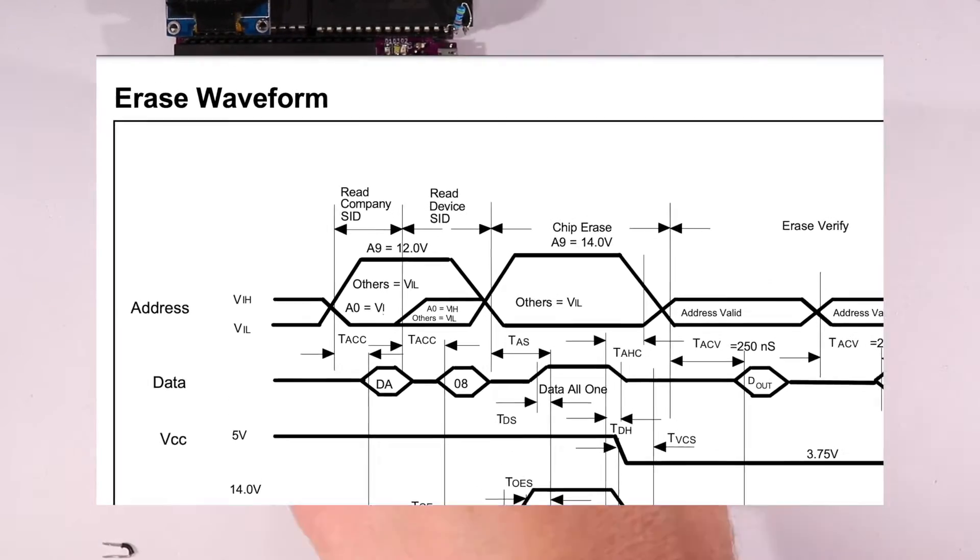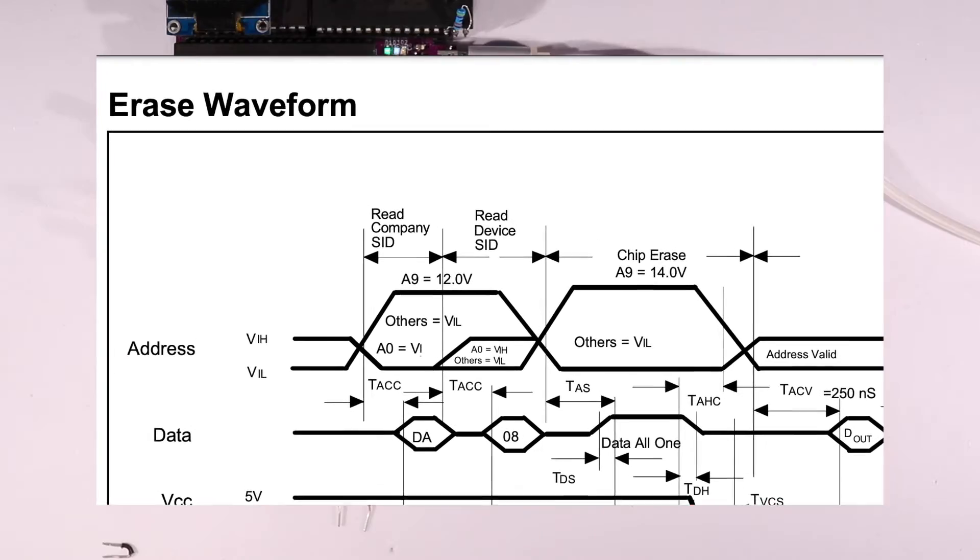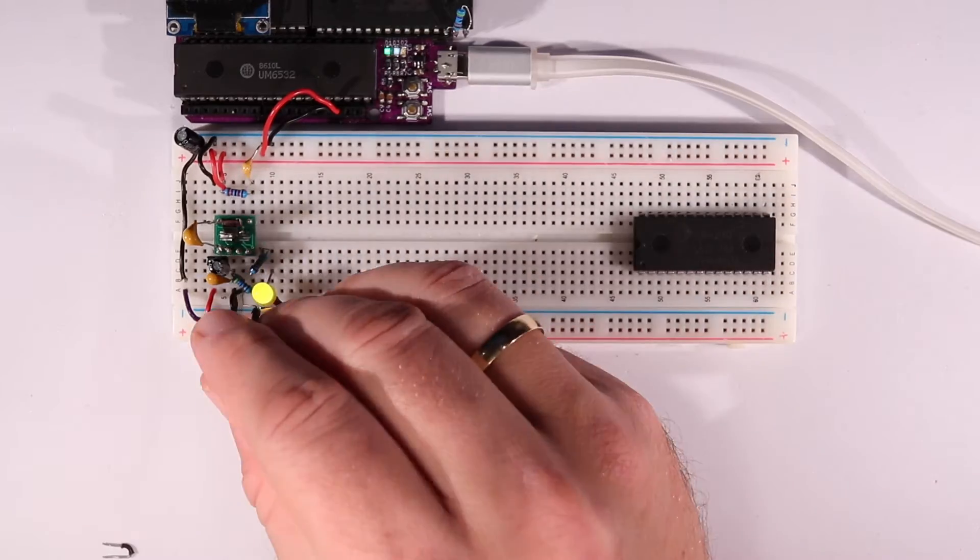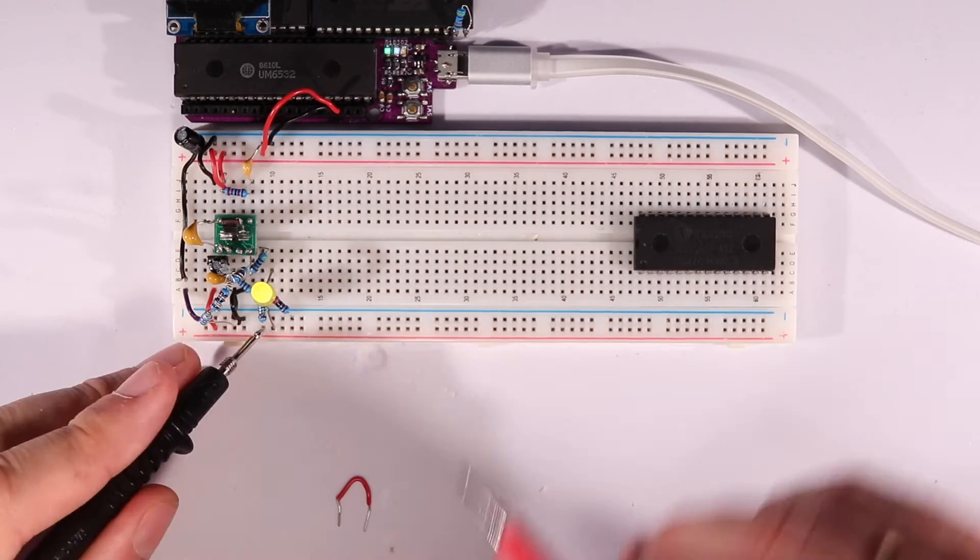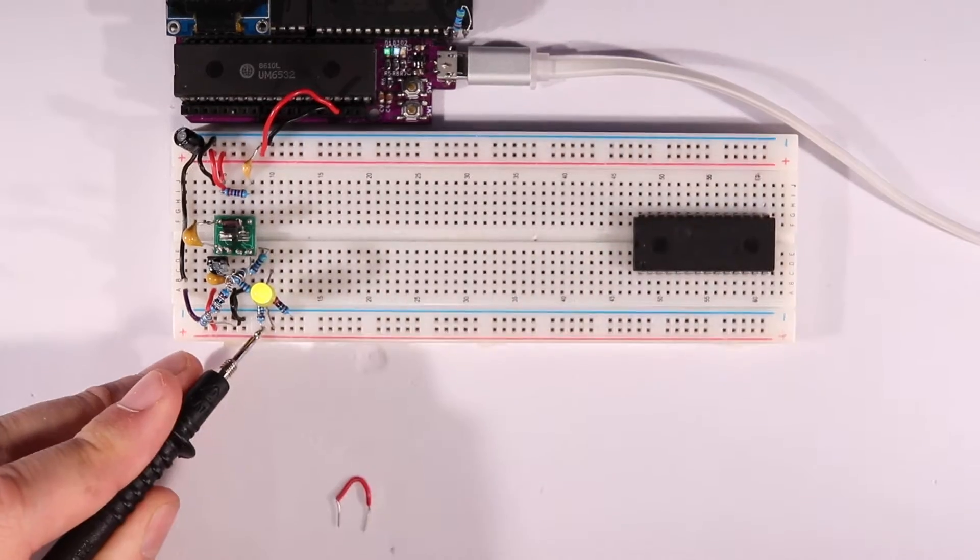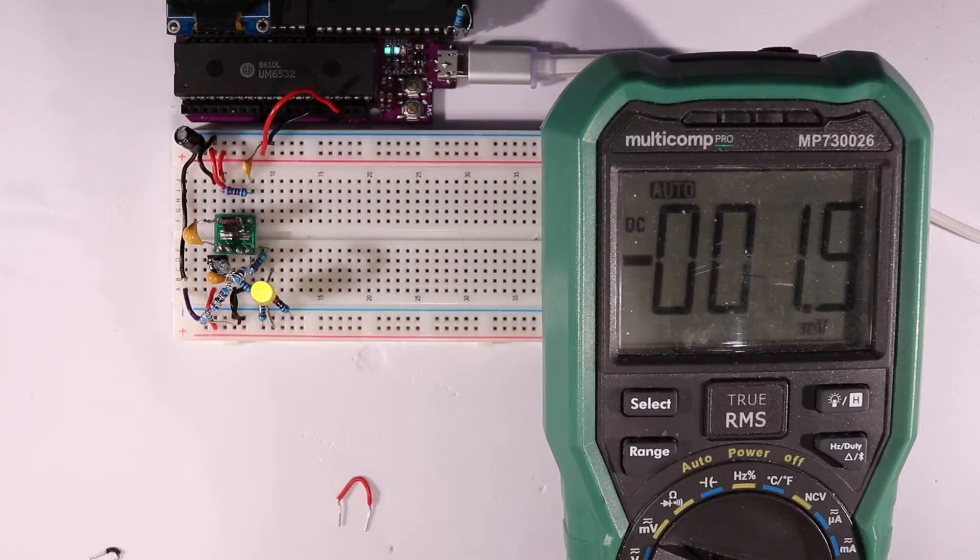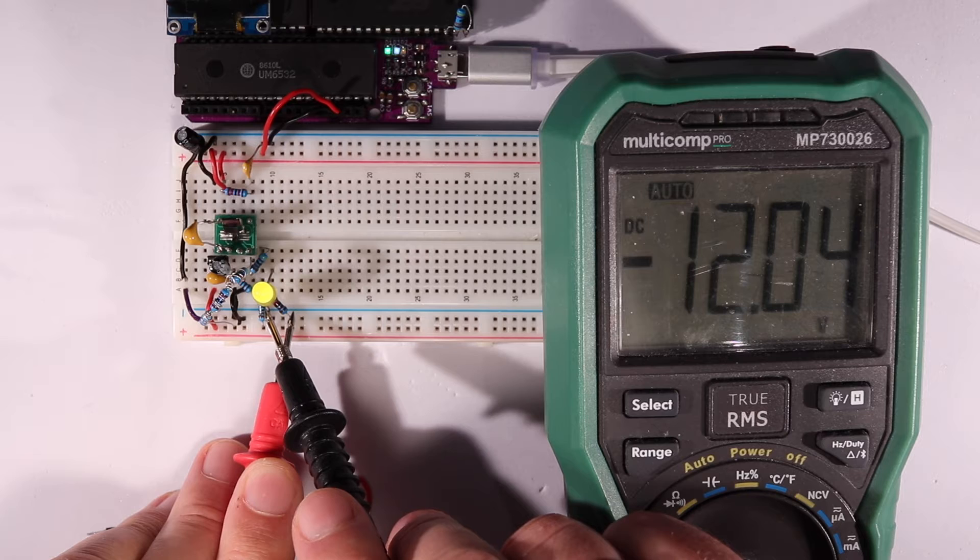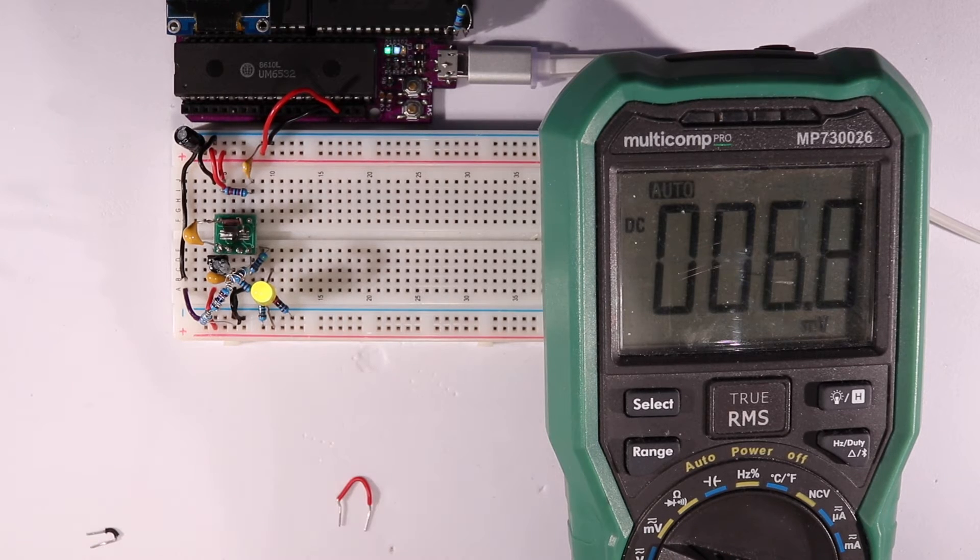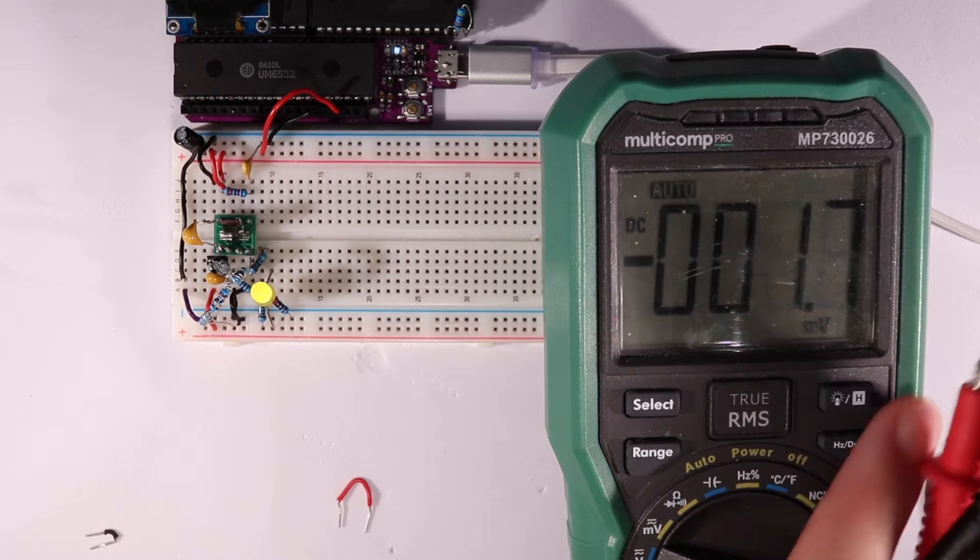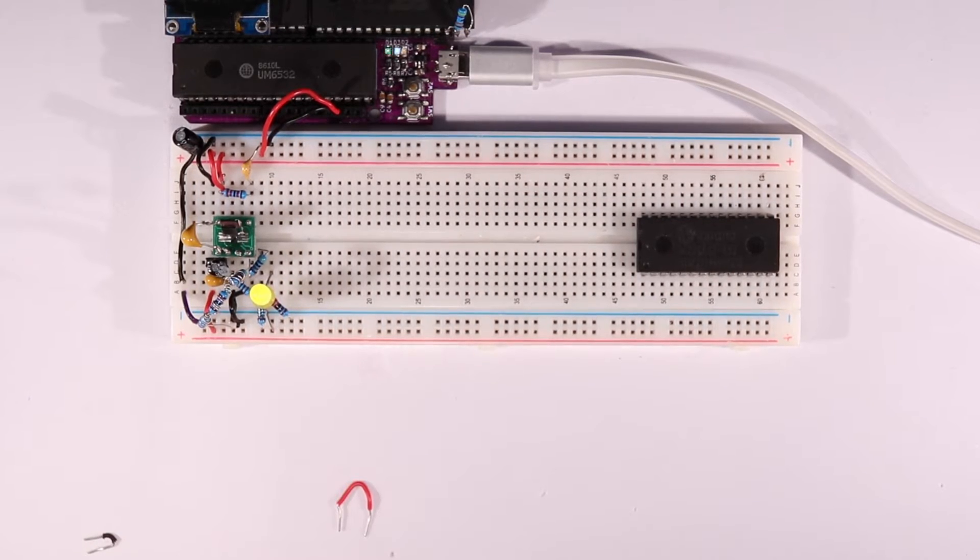Since the resistor divider is set up to make the regulator output 14 volts, we can put a 270k resistor in parallel with R1, which drops the resistance enough to make the output voltage 12 volts instead. We might want to figure out how to control that without swapping resistors later, but for now, let's see if we can read the serial number.